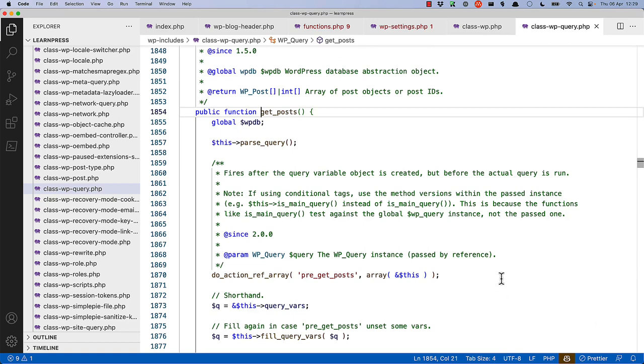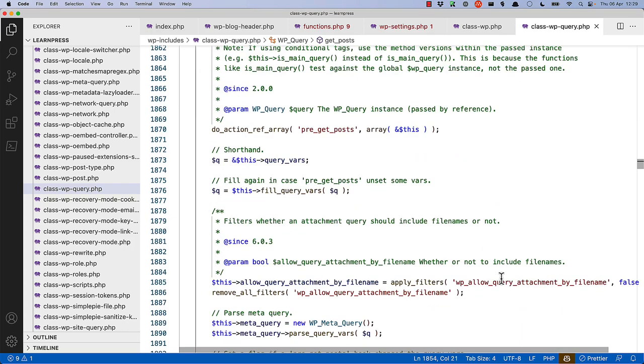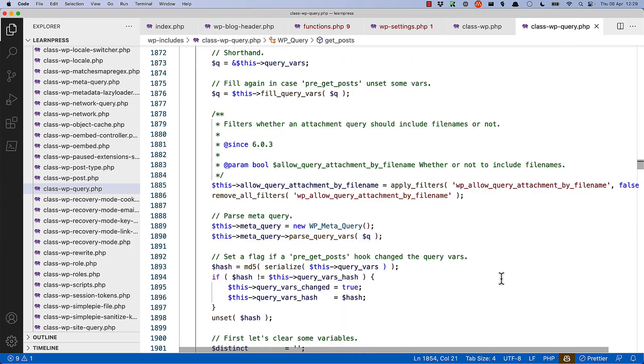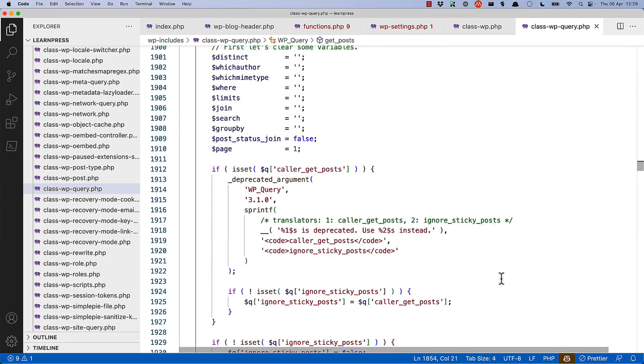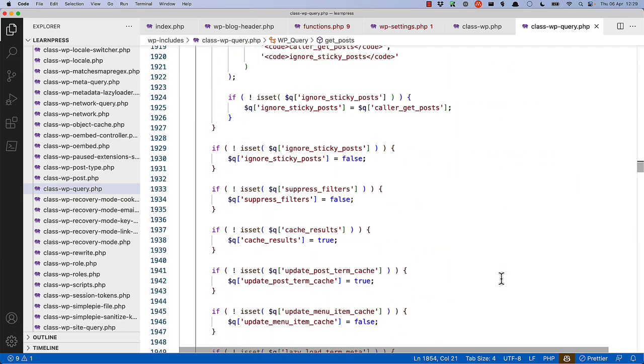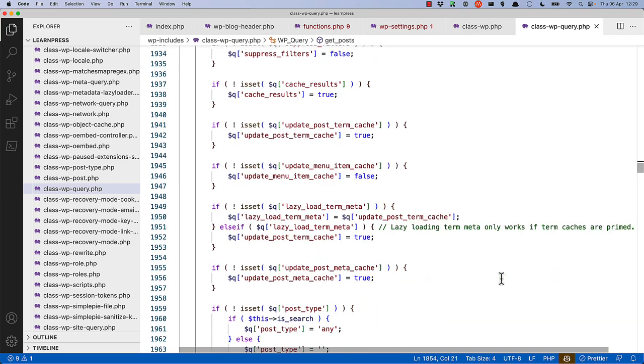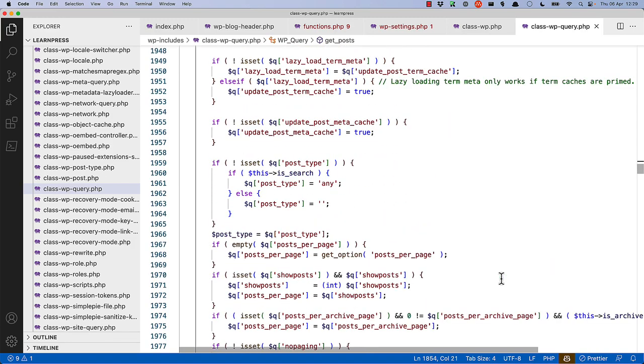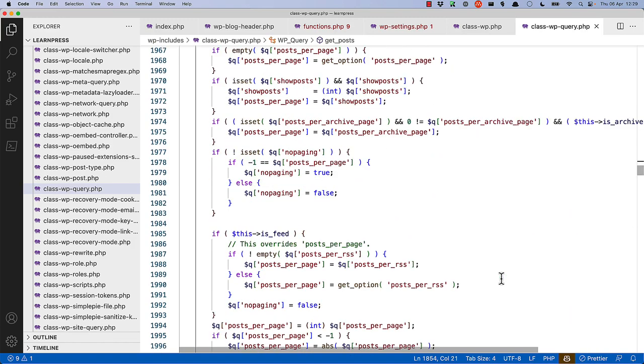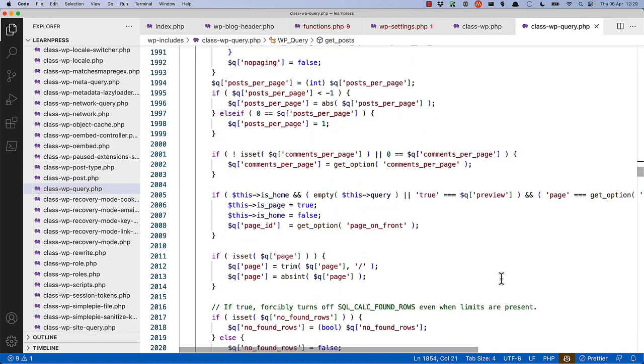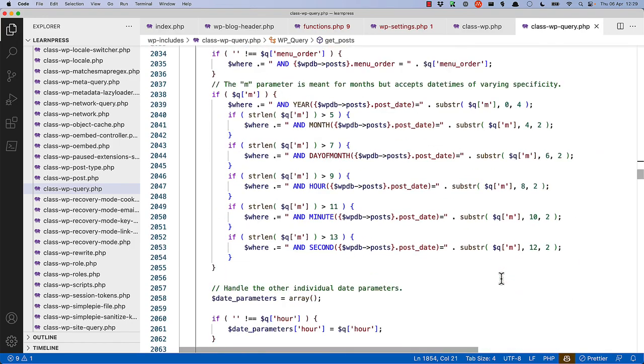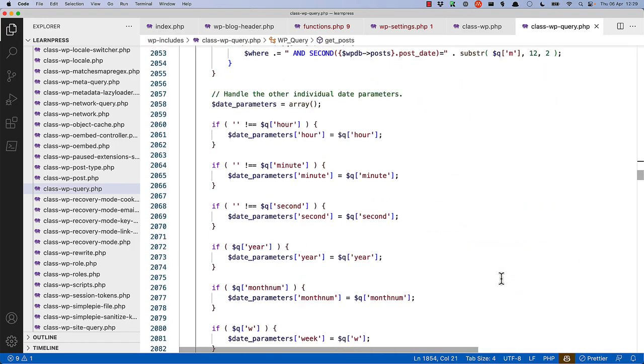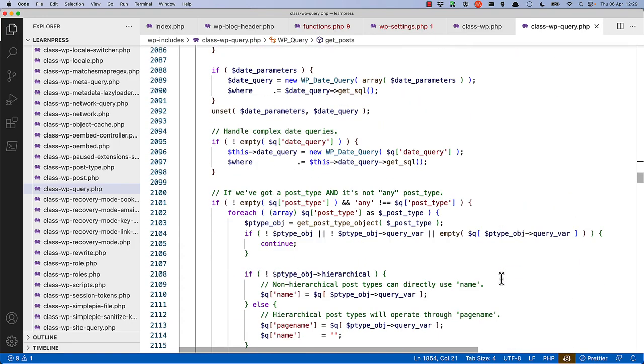You'll see it triggers hooks like pre-get-posts, so that you can access the query object and make changes should you need to. And then if you scroll through all this code, you will see that it is basically looking for any kind of passed query variables, any parameters, any kind of combinations, and creating the SQL query string that can be run on the database.